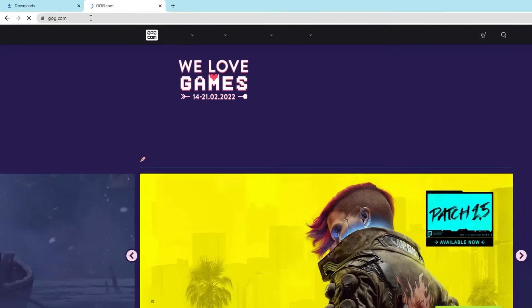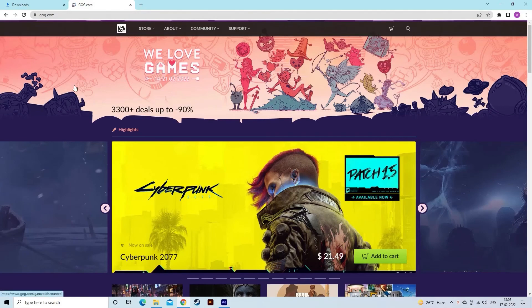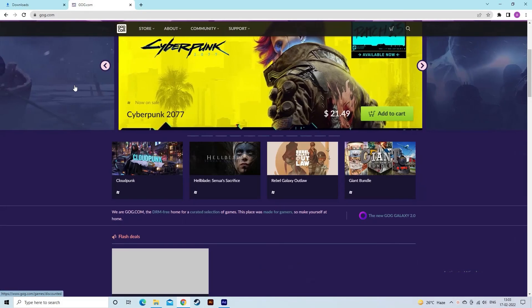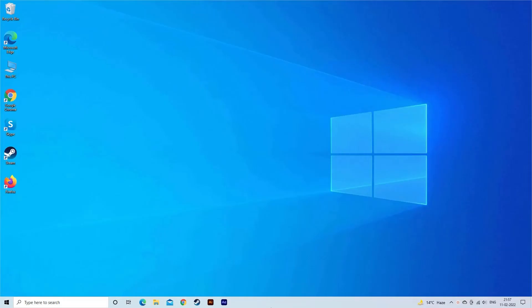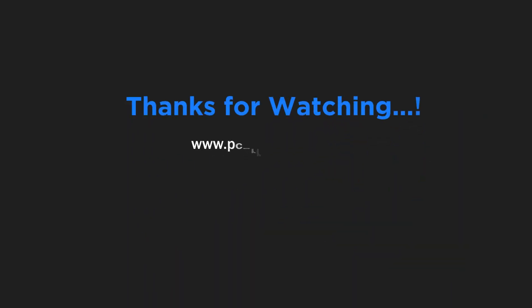That's it, we hope the fixes tried in this video work for you. Let me know in the comment section below if the fix works for you. Also do like and subscribe to our channel. Thanks for watching.